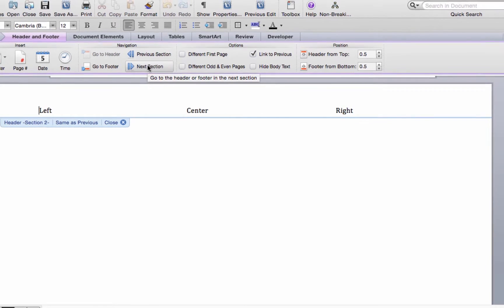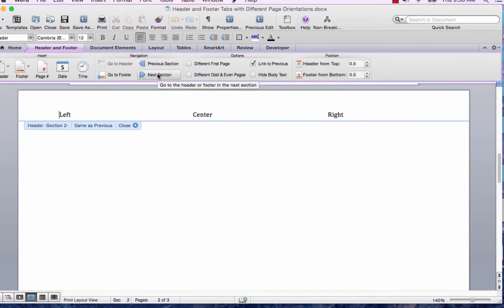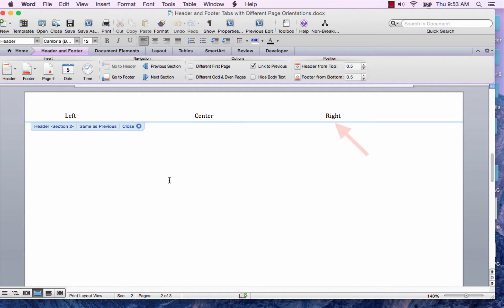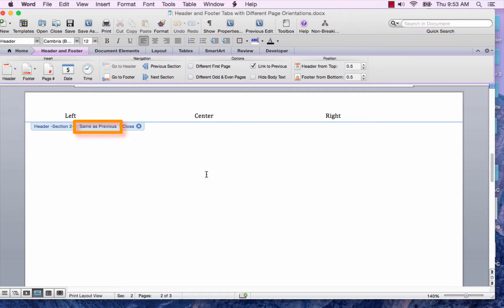While in the landscape page, you can see that the tabs are set up for a portrait page. The center and right tab are not in the correct position for a landscape page. Also, the Same as Previous tab is displayed.